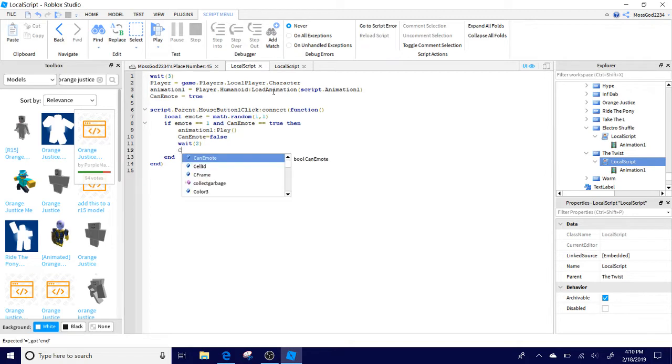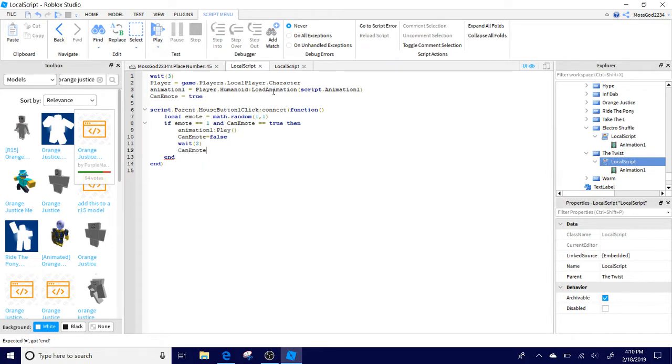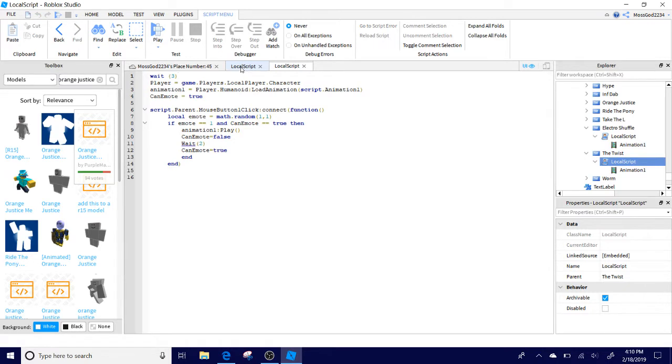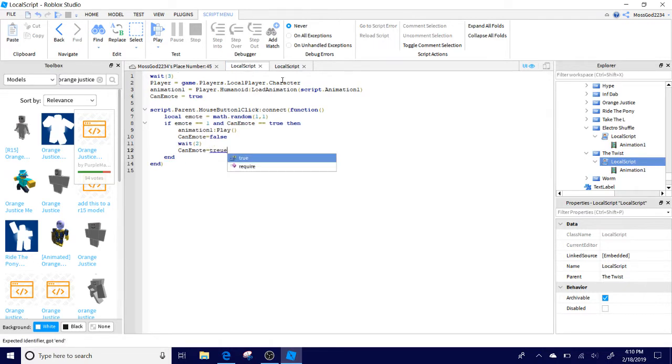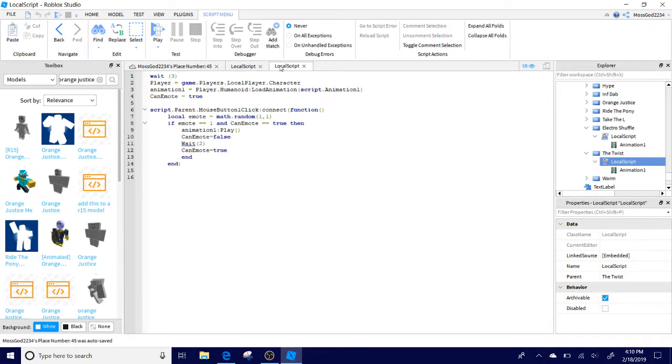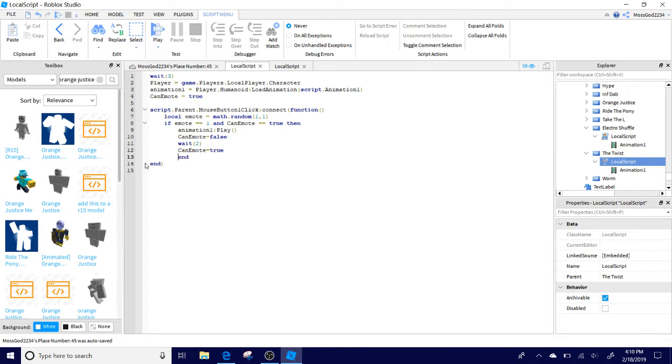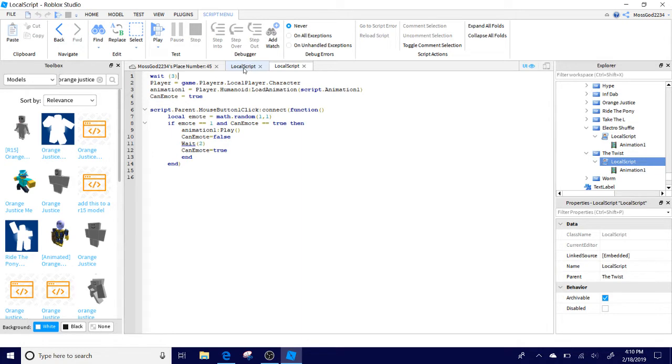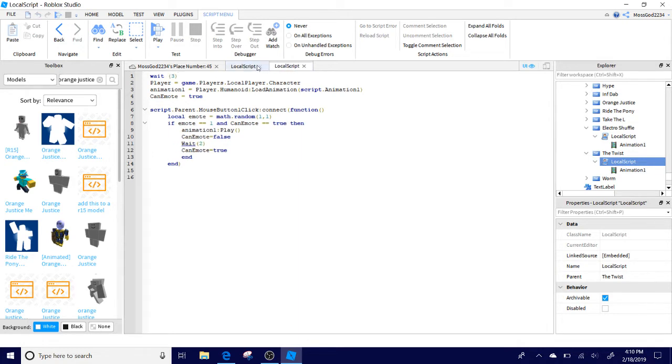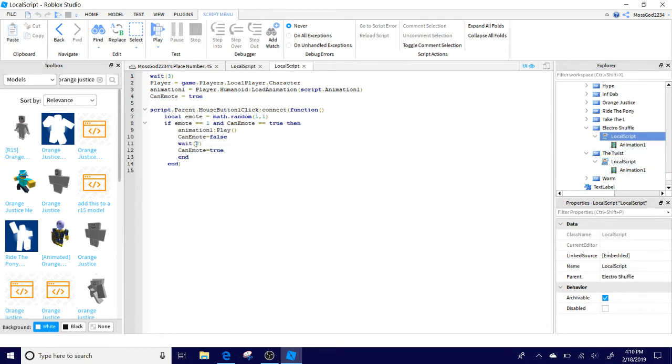Then can emote to. Is there a space there? Then can emote true. And then with this end actually. What you're going to want to do is you're going to want to put a space here. So it lands. So it lines up. For some reason. Can we just exit out of our script? Alright. So this is that.